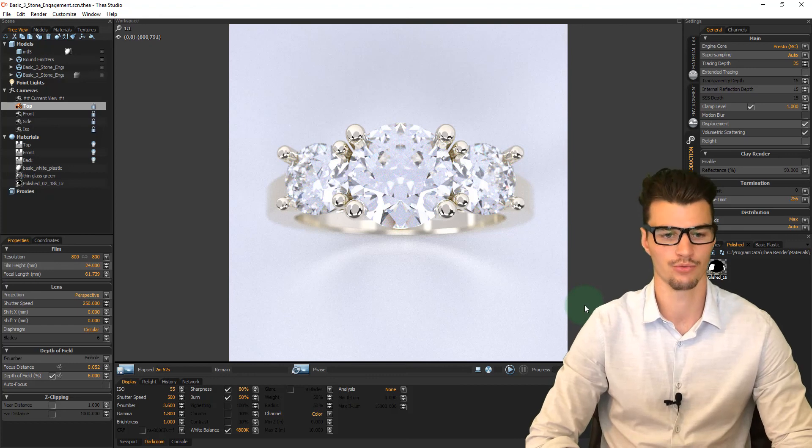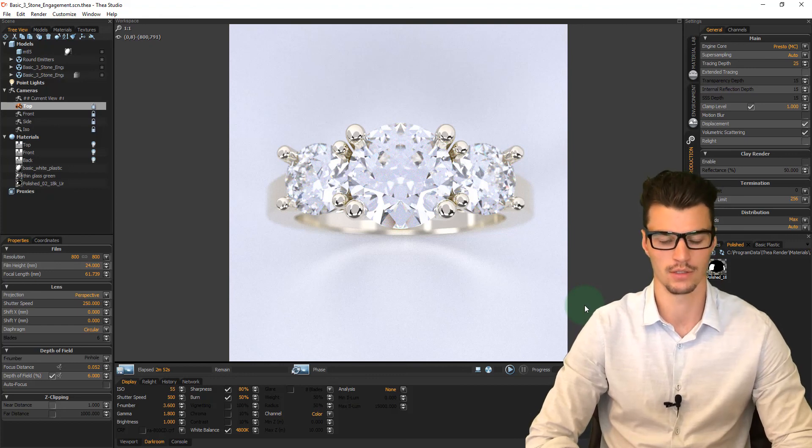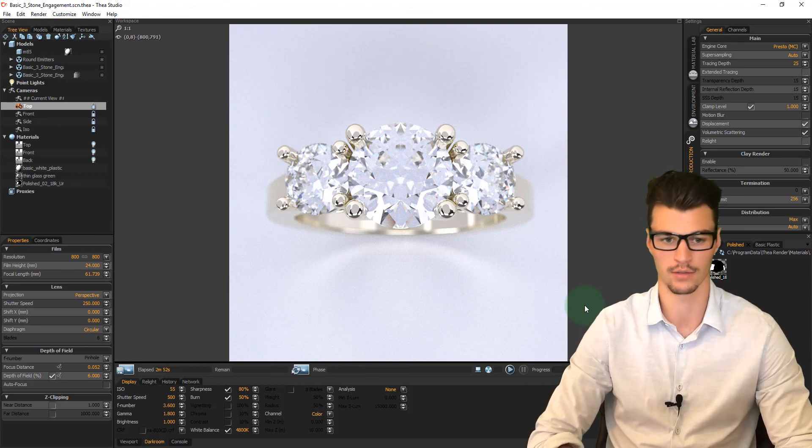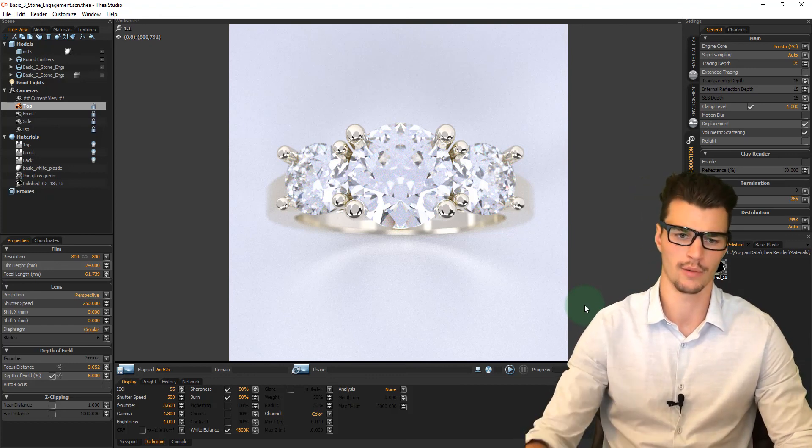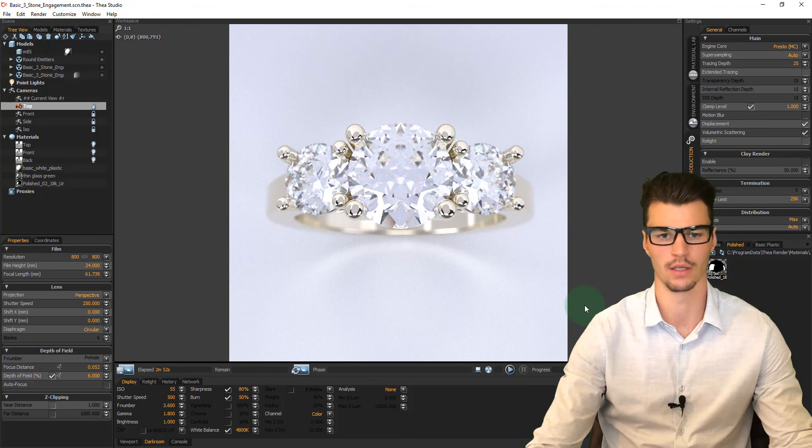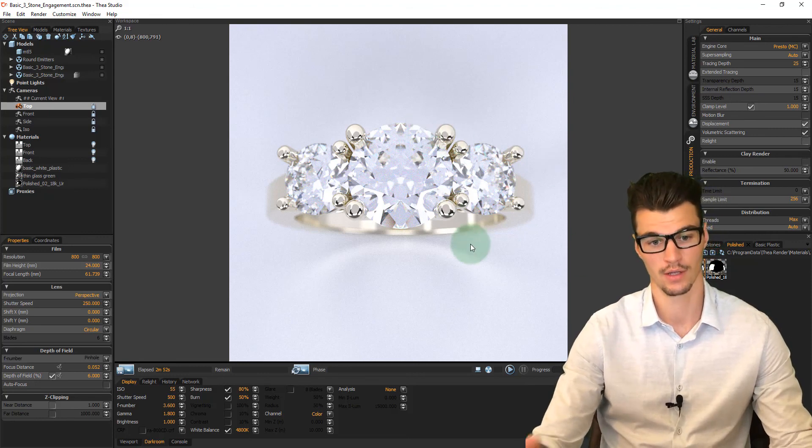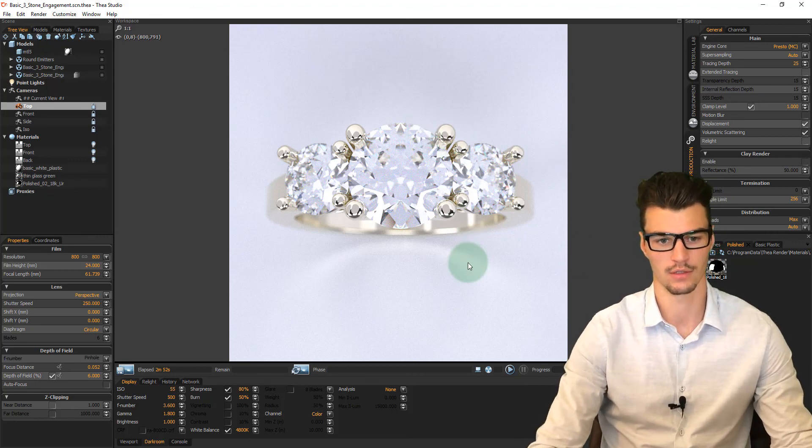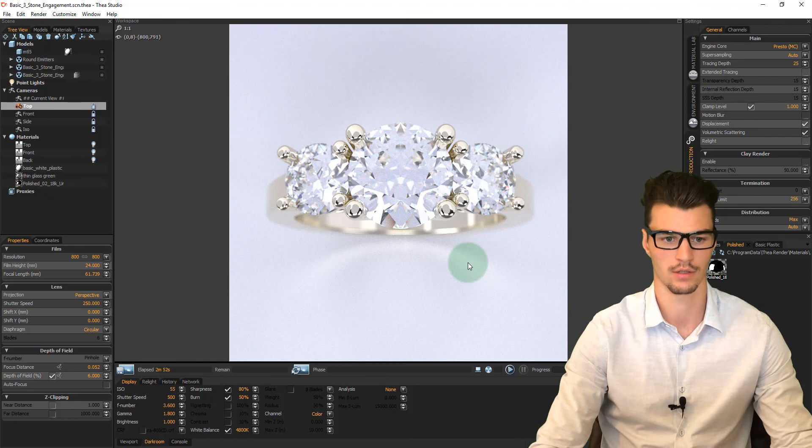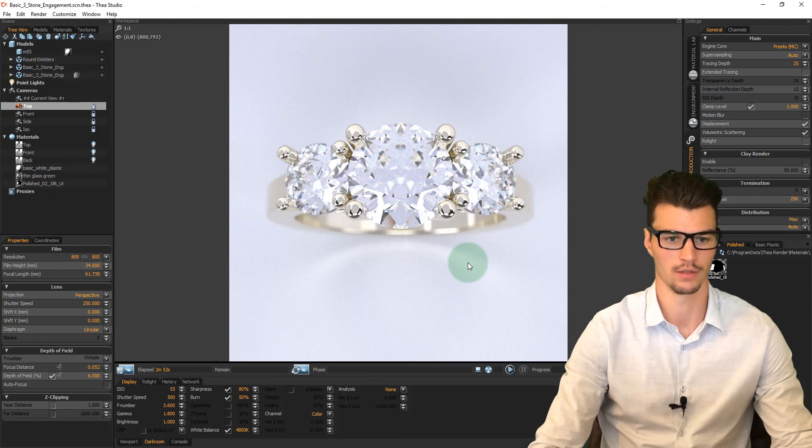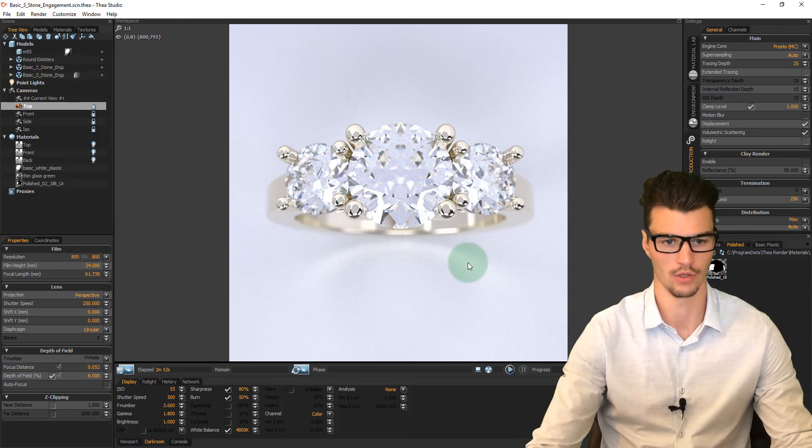So we've generated a quick rendering here. This is 18 karat white gold, which is why we have that slightly yellowish hue to the metal. A bit more intense than I would like, but we can tweak that, modify it as we can with the stones.